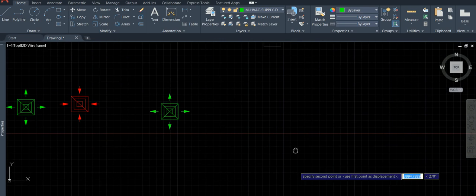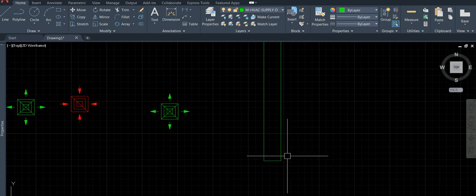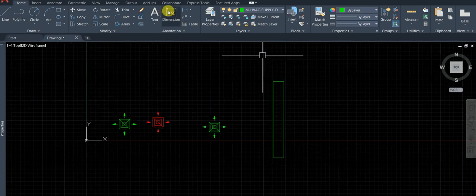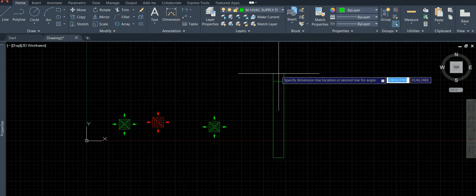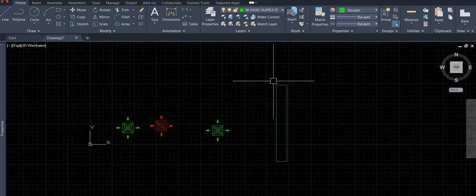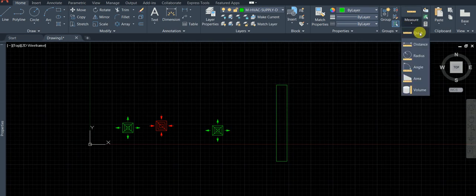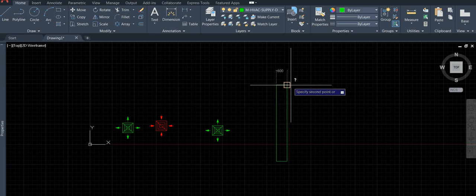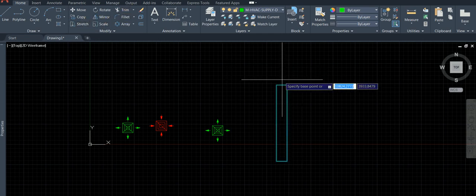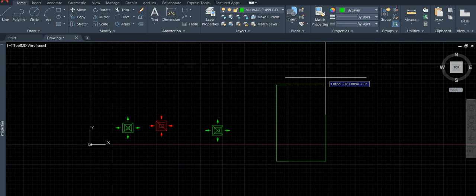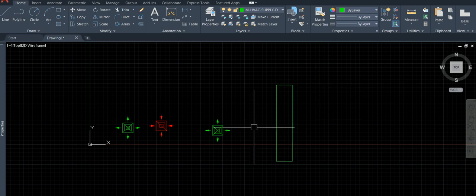Now we stretch it to increase the width. This is 600, let's make it 900. Use the stretch command — how much do you need to add? 300. This is the procedure for the flexible duct.